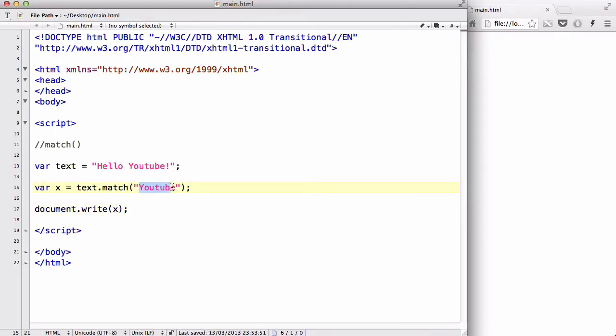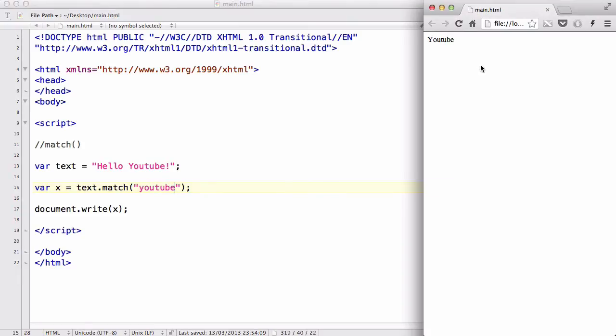Now let me change this to all lowercase YouTube and see what happens. It returns a null, that is because it's case sensitive.